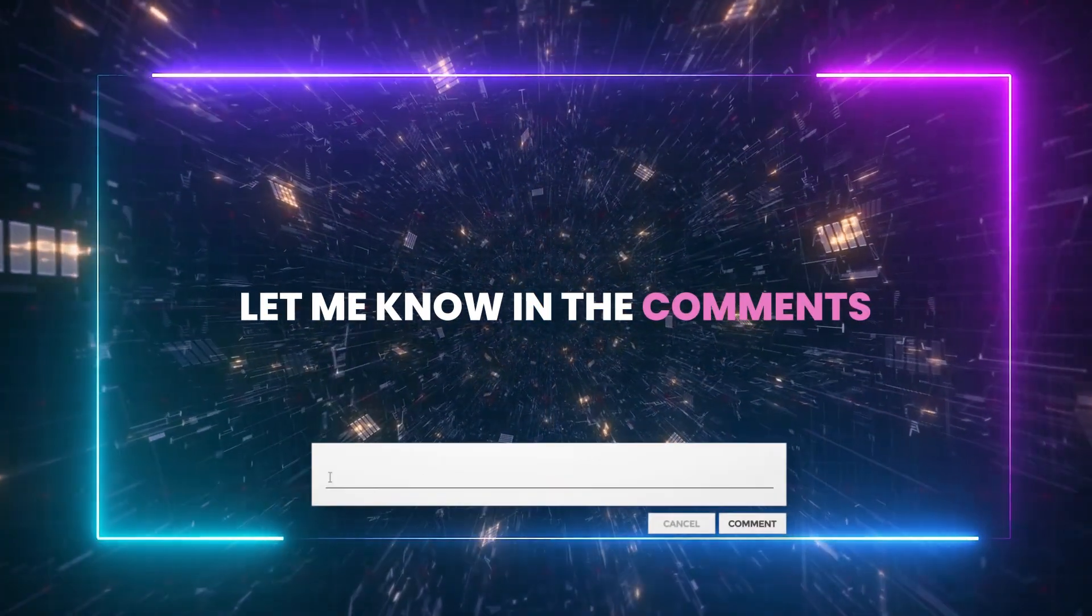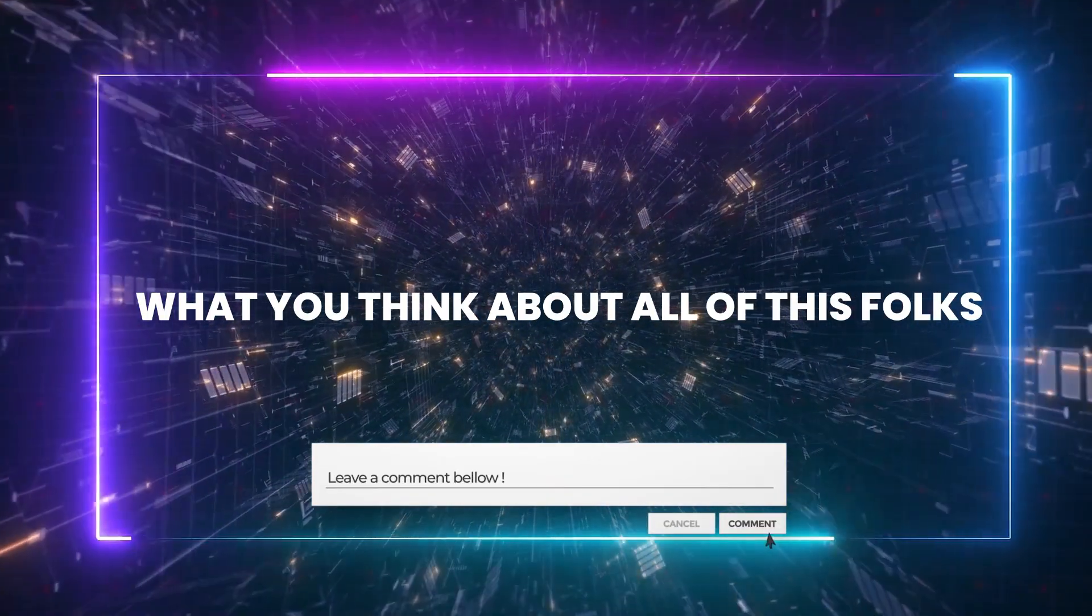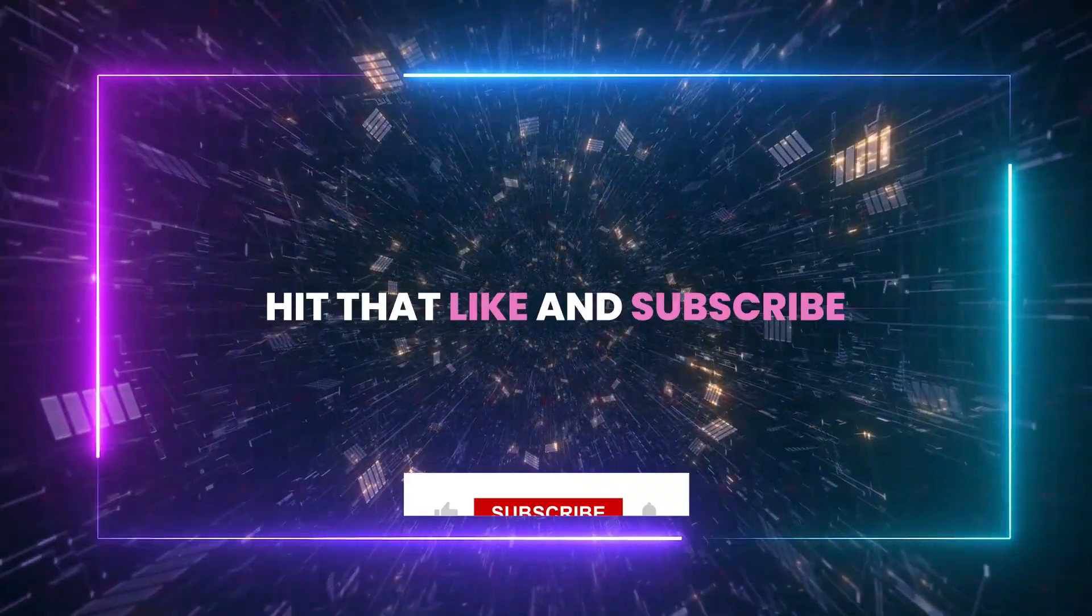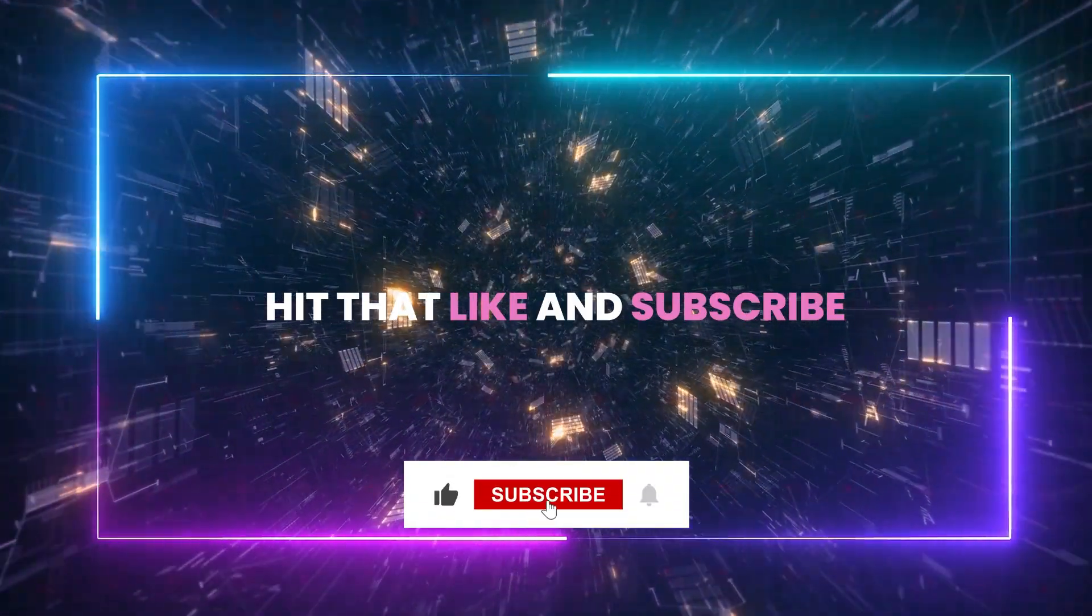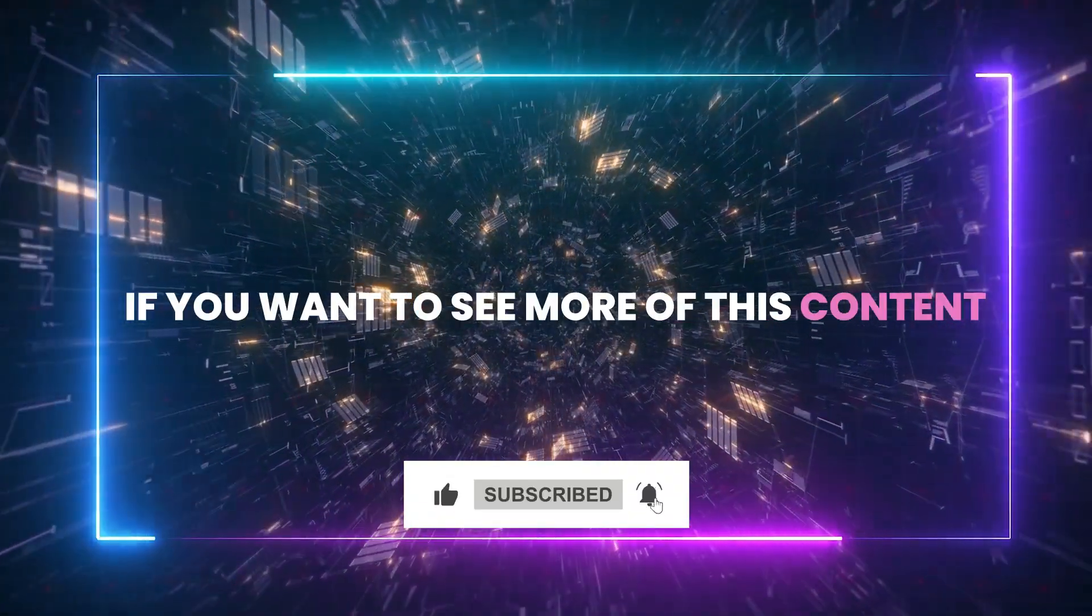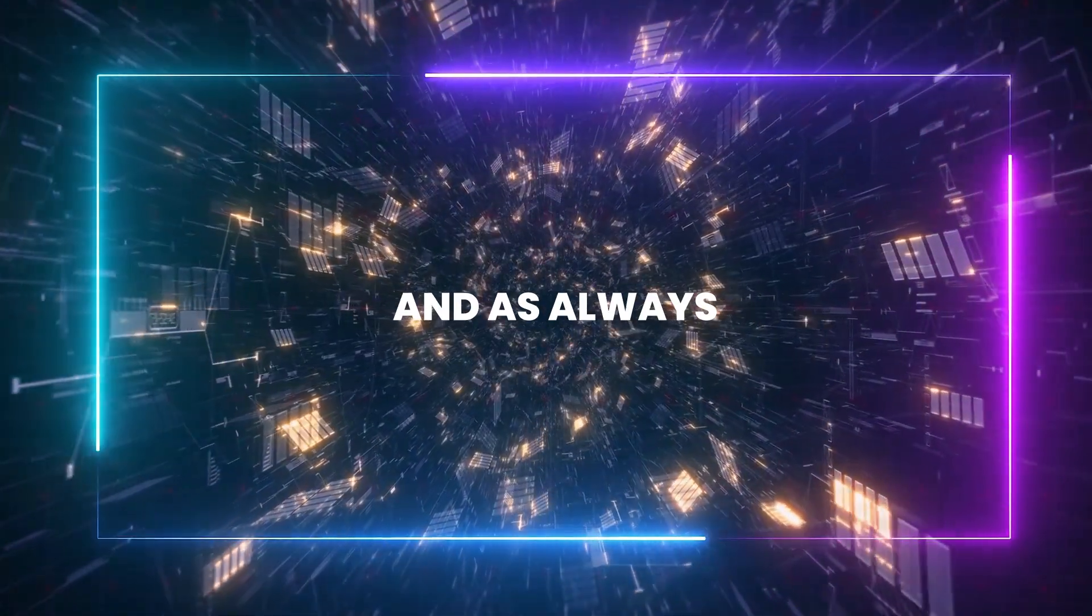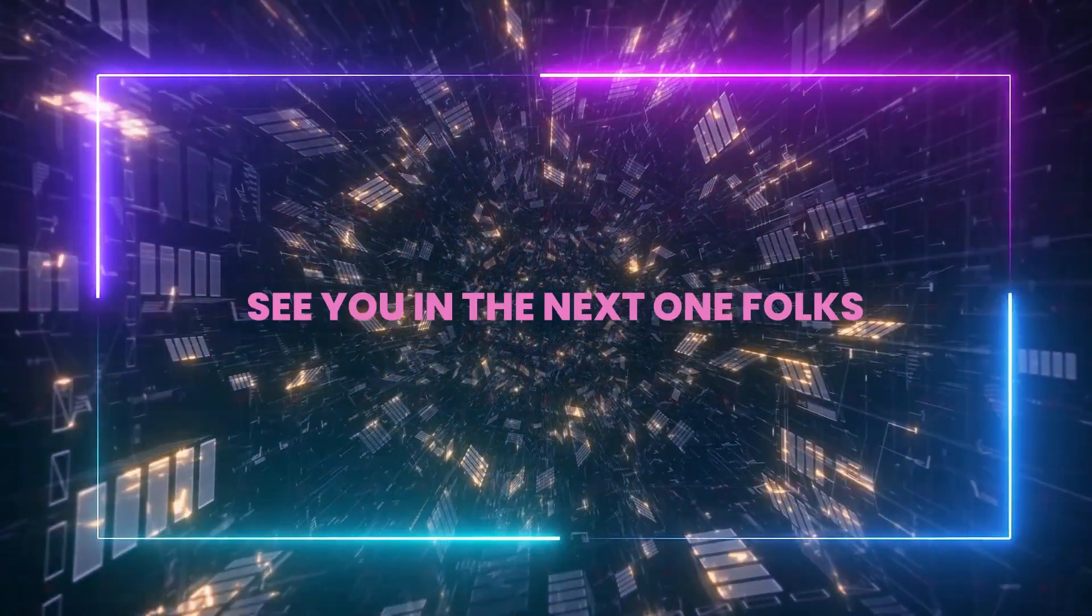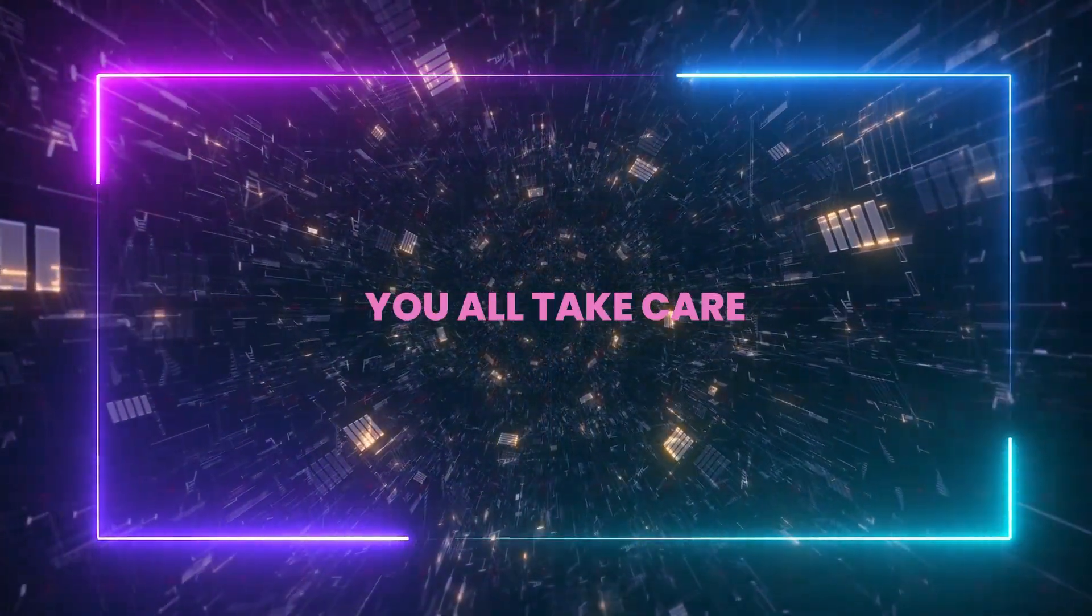Anyway, let me know in the comments what you think about all of this, folks. I hope you enjoyed the video. Hit that like button and subscribe if you want to see more of this content. And as always, see you in the next one, folks. You all take care.